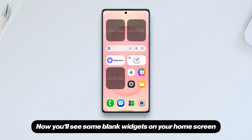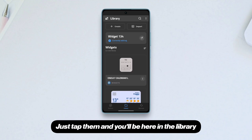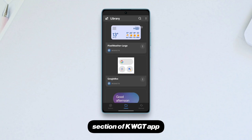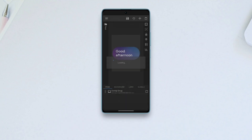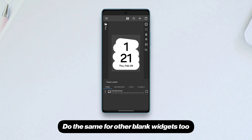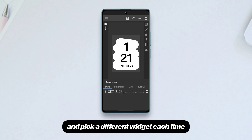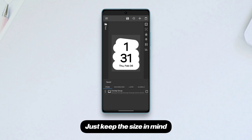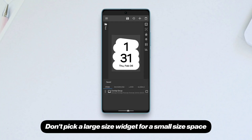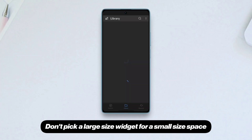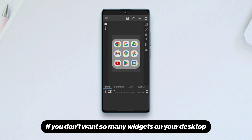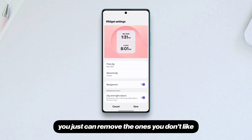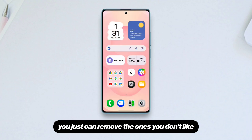Now you'll see some blank widgets on your home screen. Just tap them and you'll be in the library section of the Custom app. Select whichever widget you like and tap Save. Do the same for the other blank widgets, picking a different widget each time — just keep the size in mind. Don't pick a large-size widget for a small-size space. If you don't want so many widgets on your desktop, you can remove the ones you don't like.